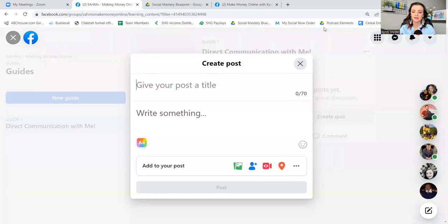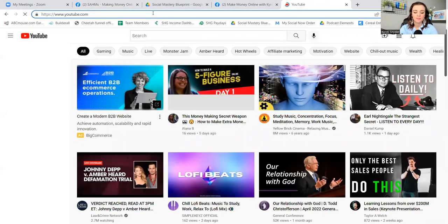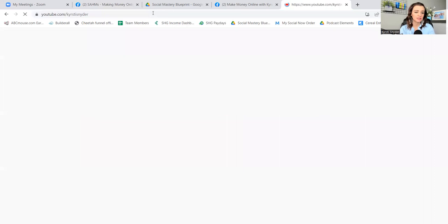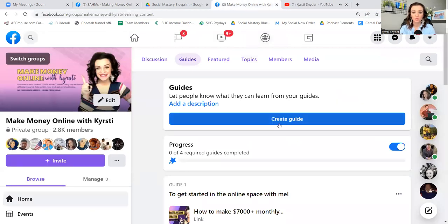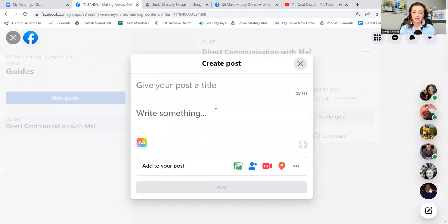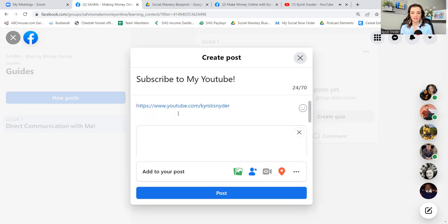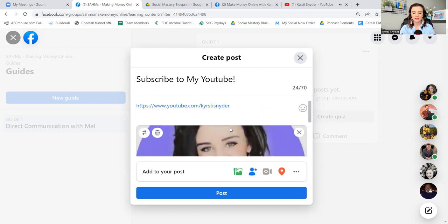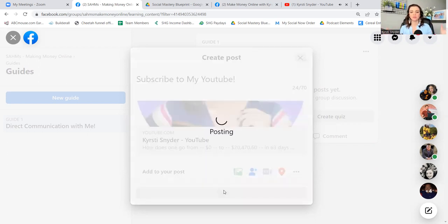When you create posts in a guide — let's say you go to your YouTube channel, youtube.com/KirstieSnyder — when you go to create and write 'subscribe to my YouTube' and put that link there, it automatically does the hyperlink. You can post it and leave it as simple as that.